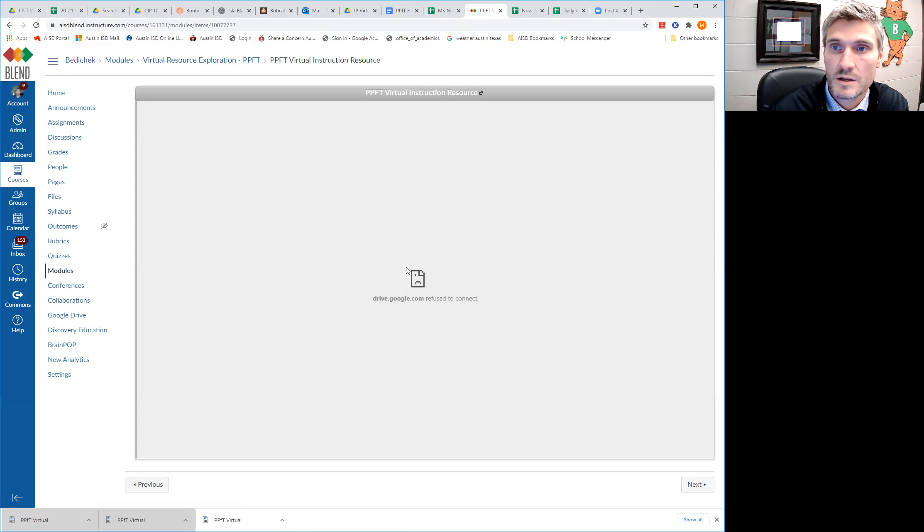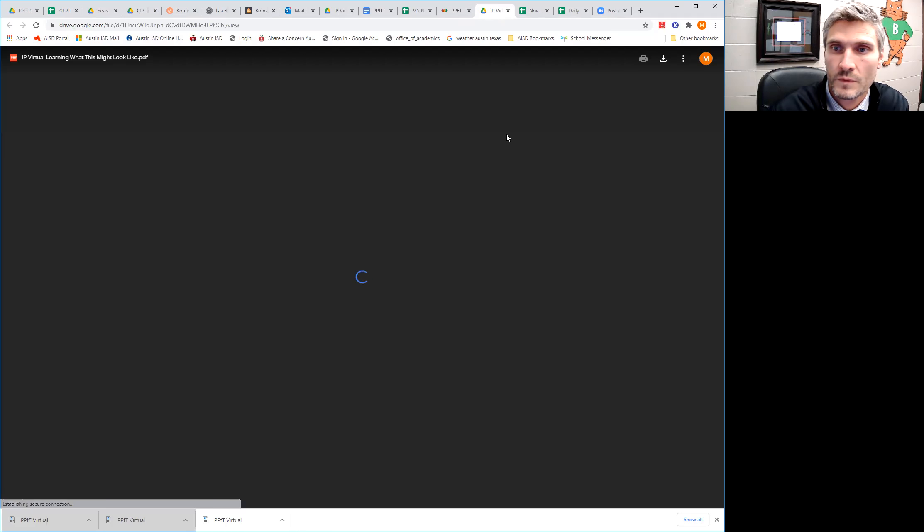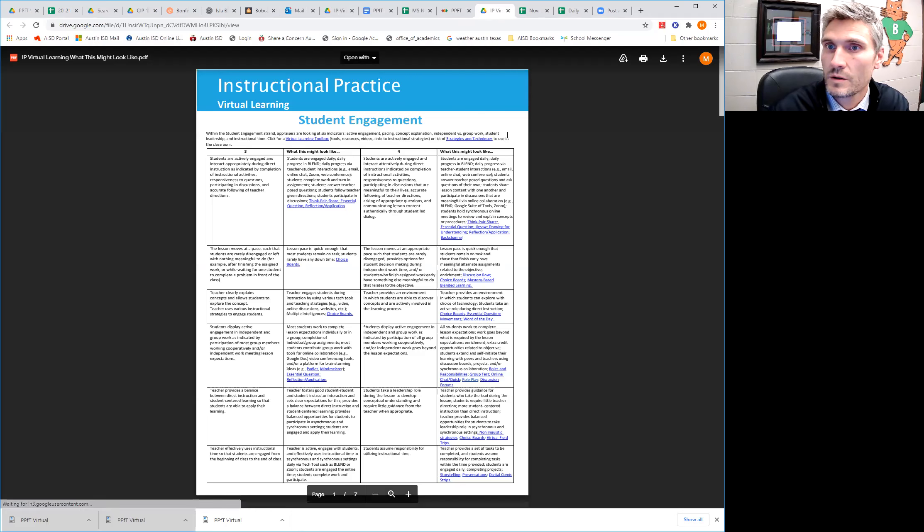Oh, sad frowny face. So go ahead and just click here. All right. You're going to have this document.